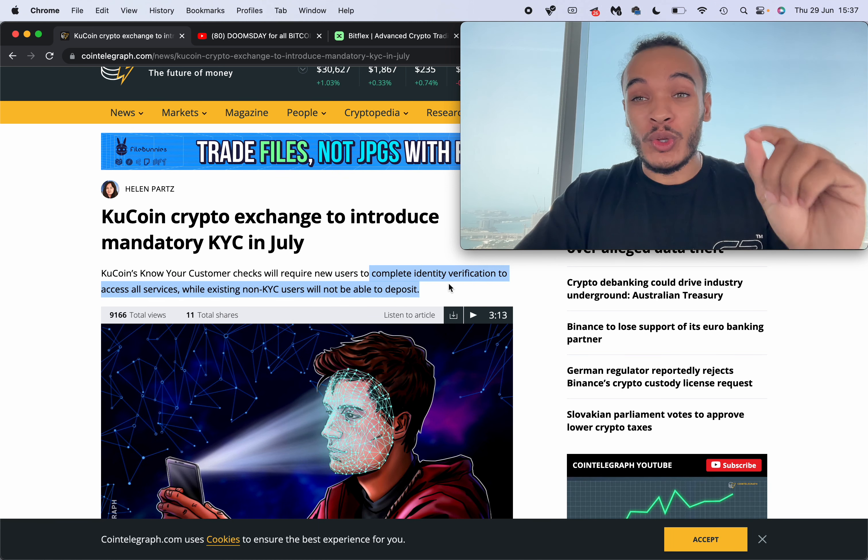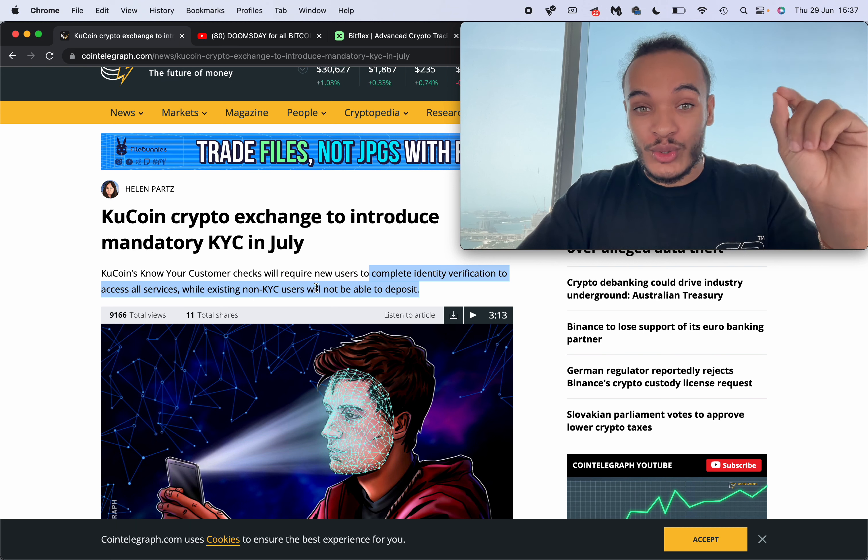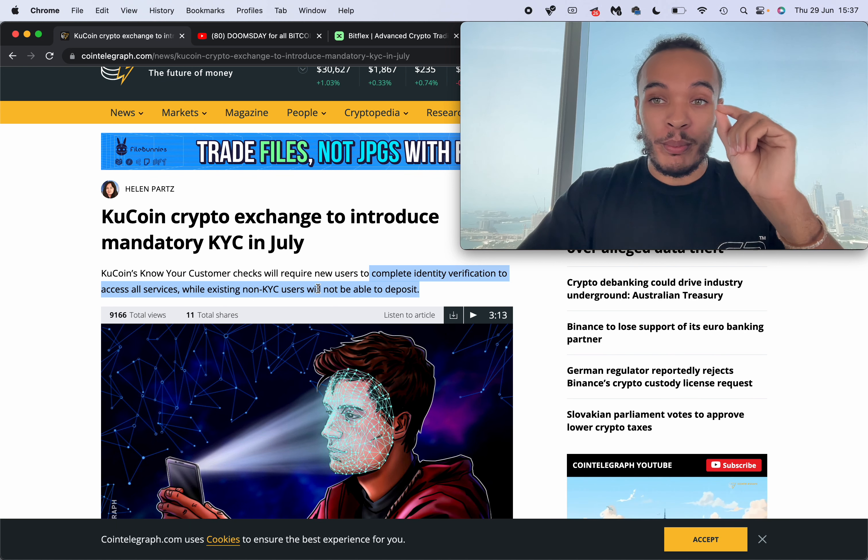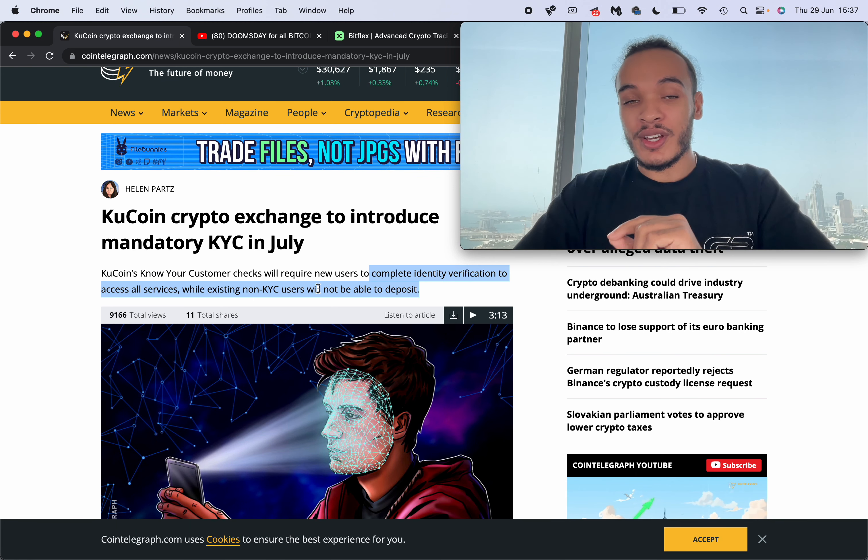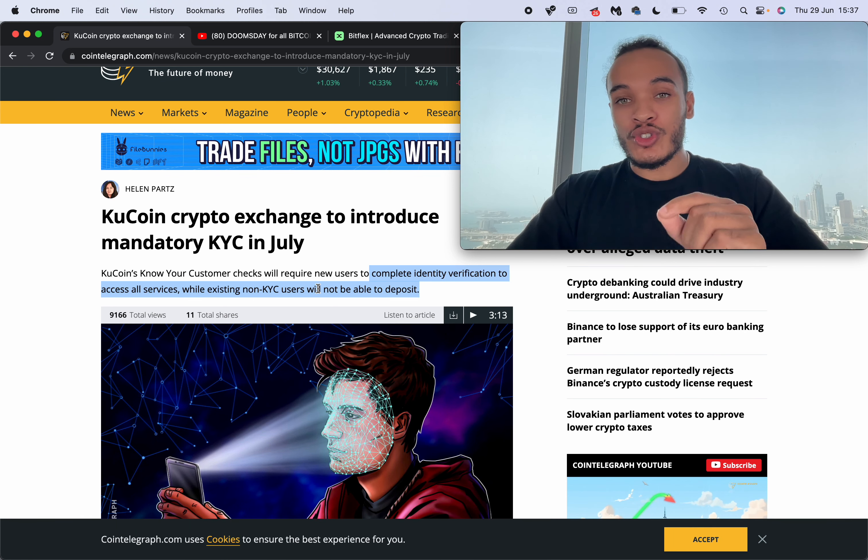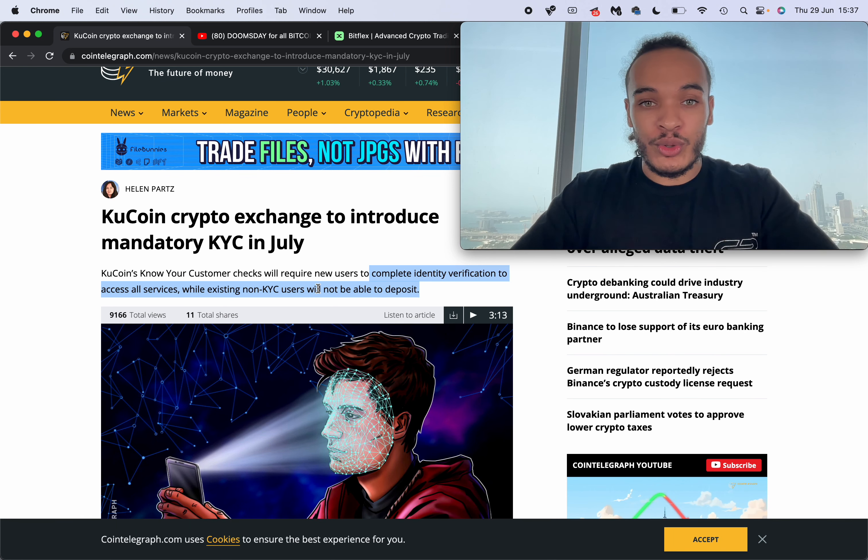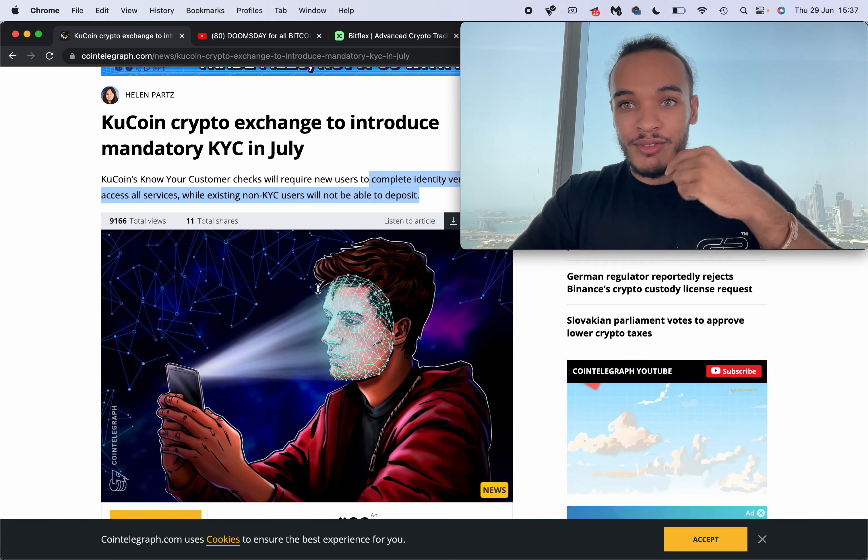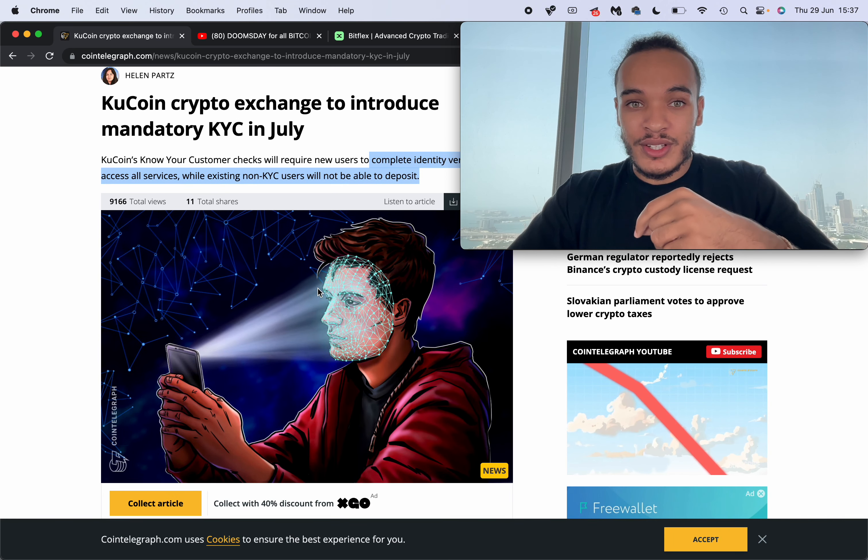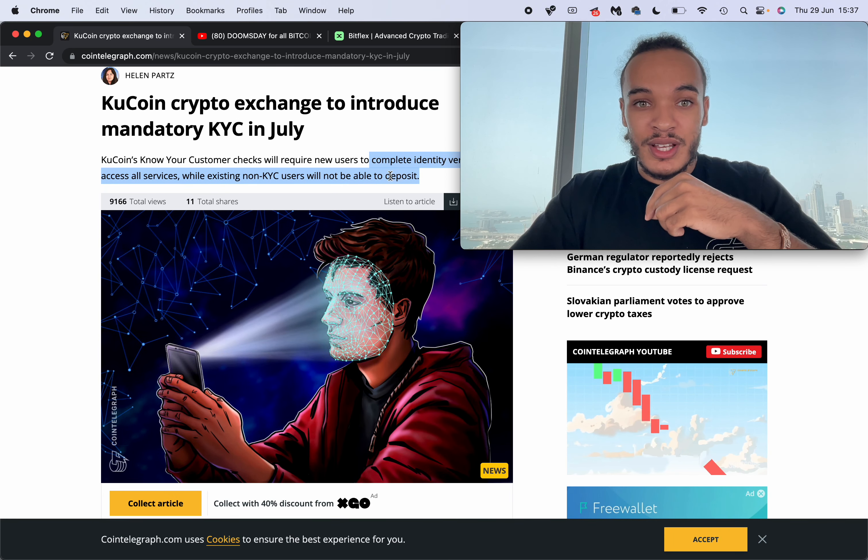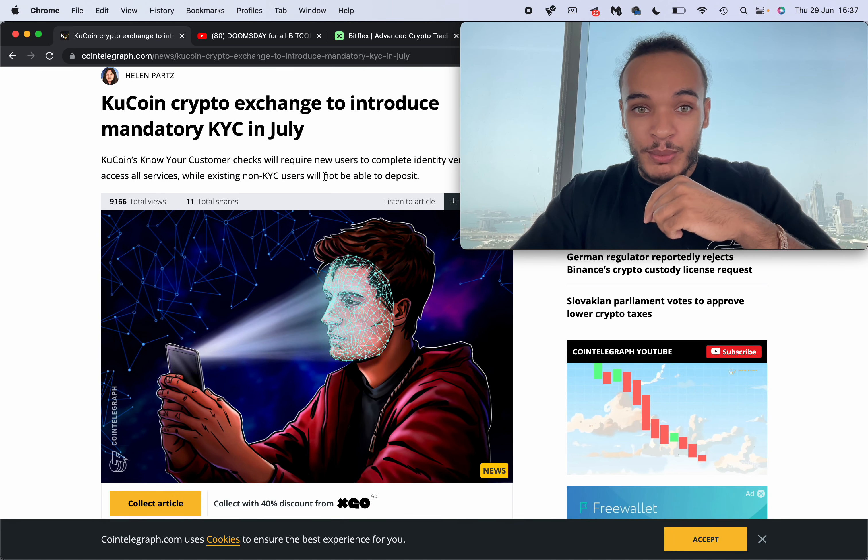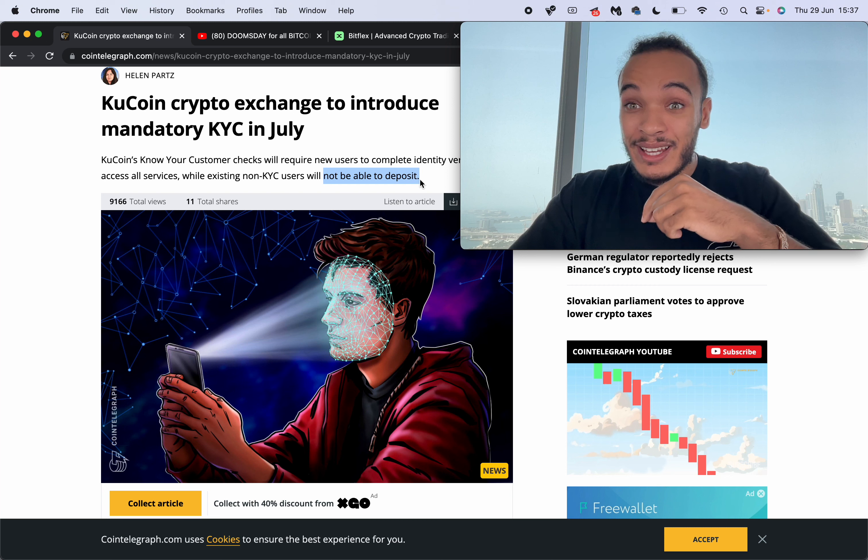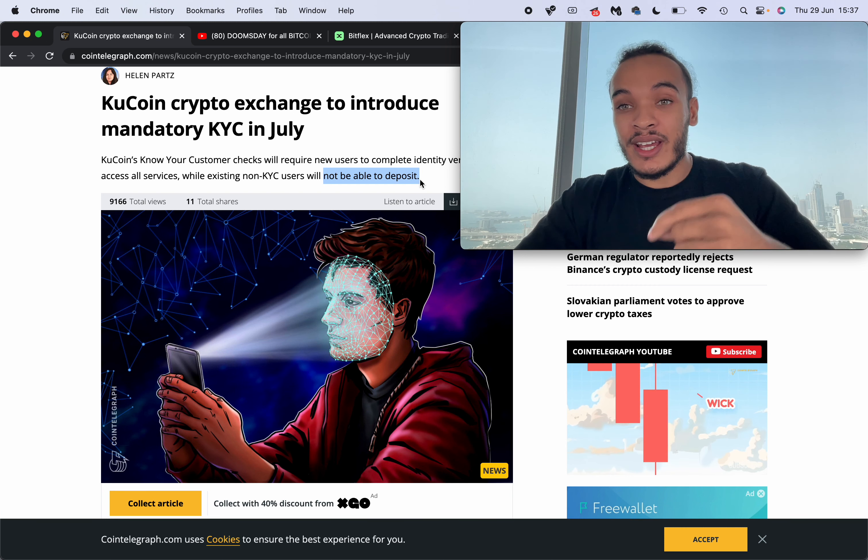While non-KYC users will not be able to deposit. If you are somebody which is on KuCoin right now, you should already have an email about this. This means that you will not be able to deposit anything.